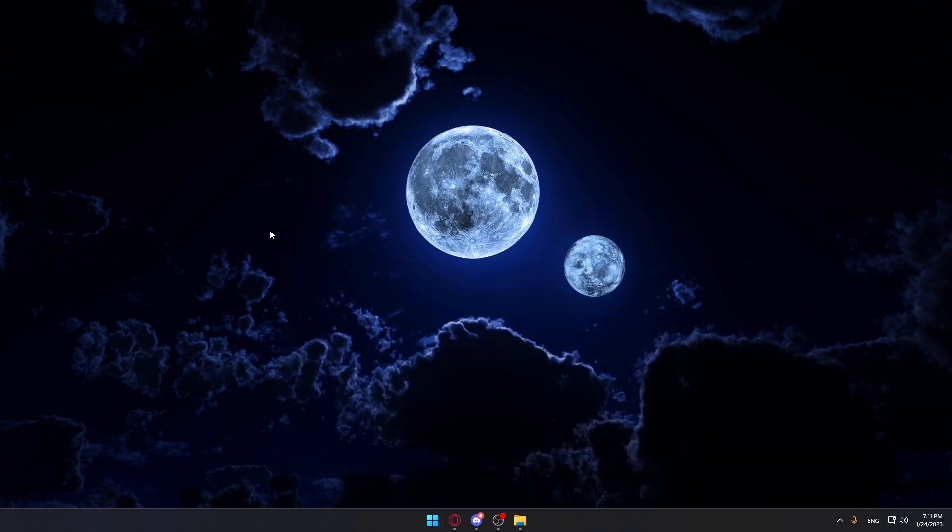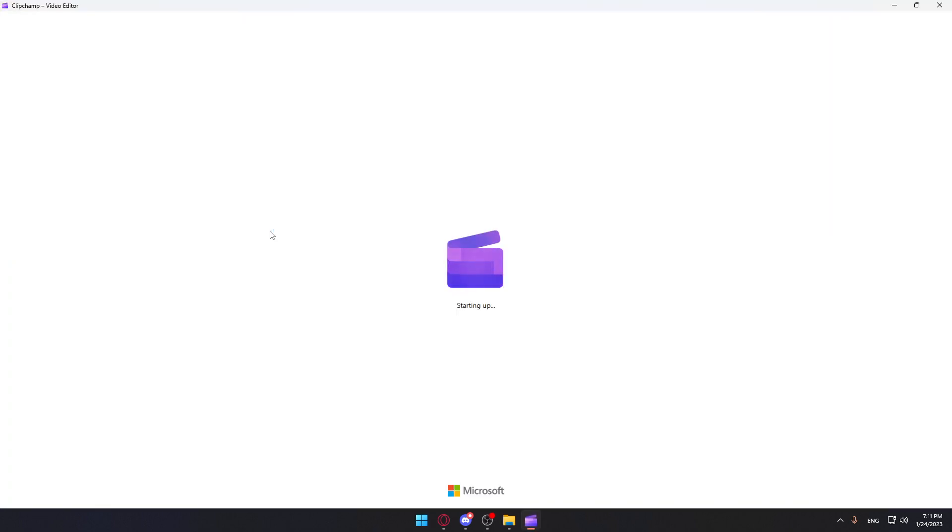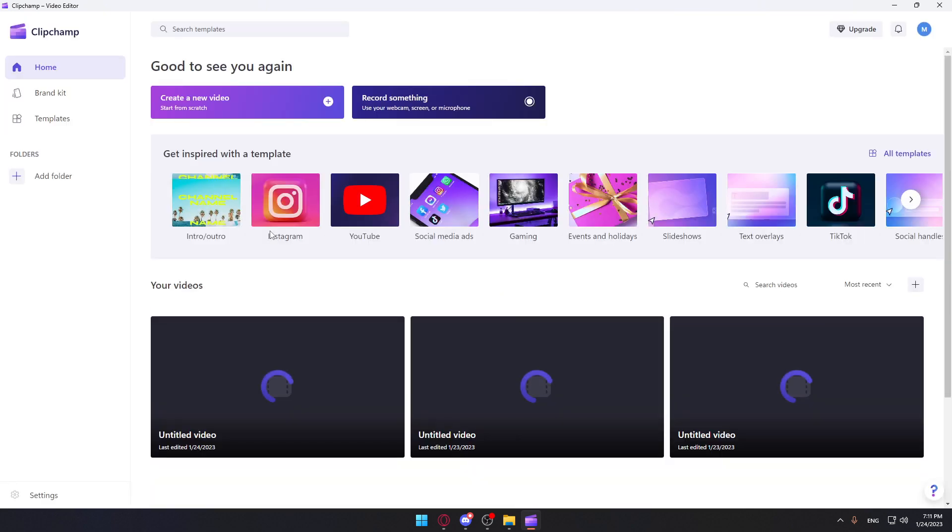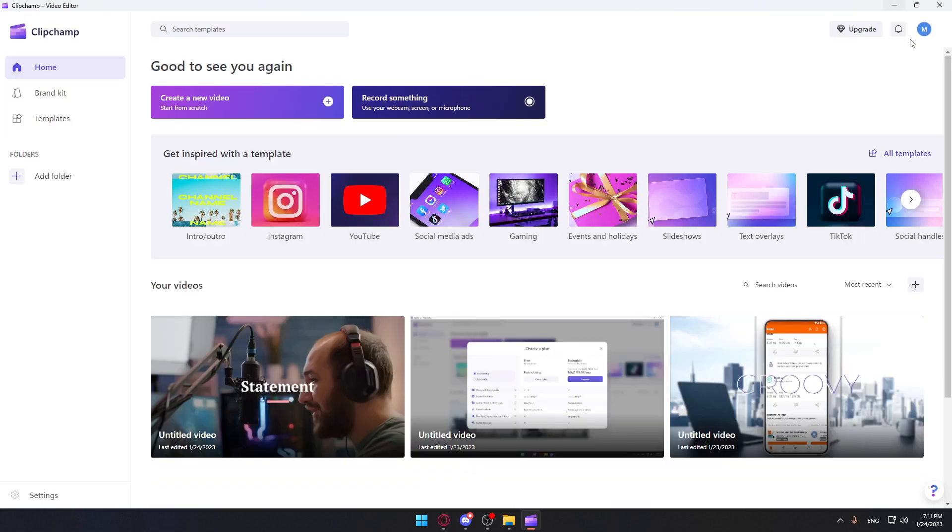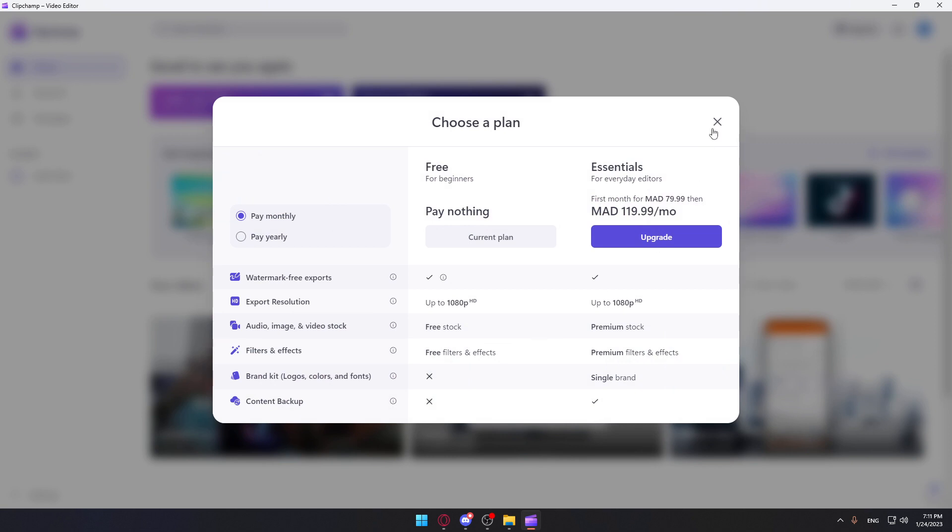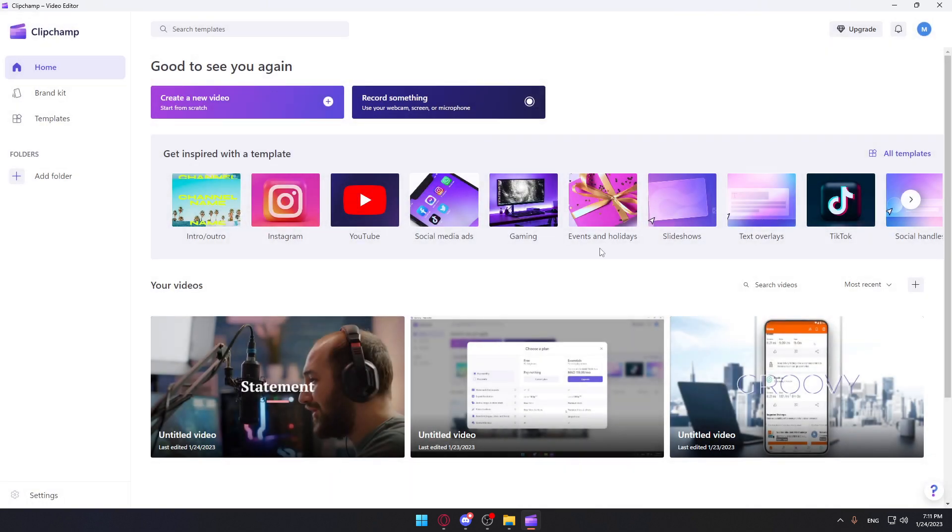Once it's opened, they will ask you to log in to your account if it's your first time. If you have an account, log into it. But if you don't, just create a new account so you'll be able to use the application. It's for free, but you can pay for subscriptions to have the full features.